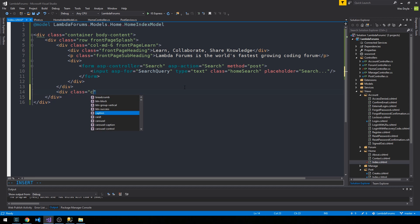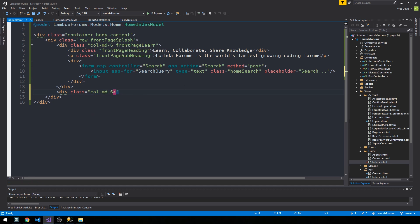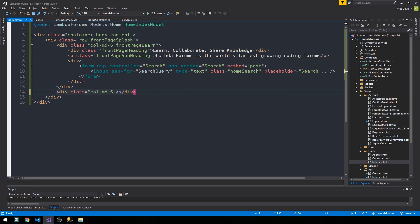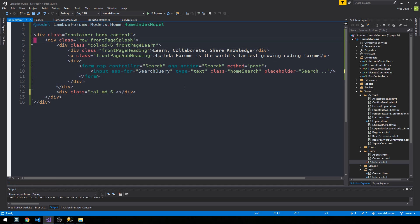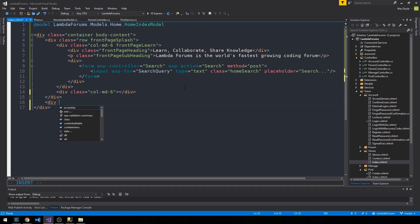Go ahead and have those divs closed off and then for now just have an empty column to take up the rest of the space there. So just some standard bootstrap stuff here. Okay, so that's our first row, that's kind of the splash. We're gonna have some type of image.